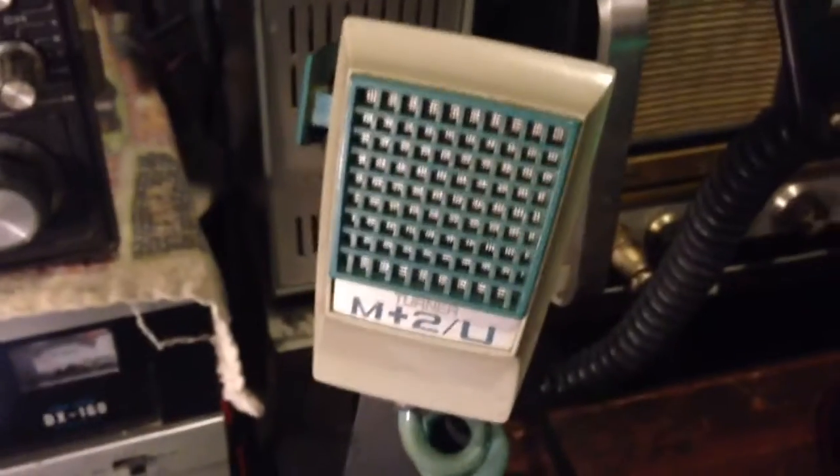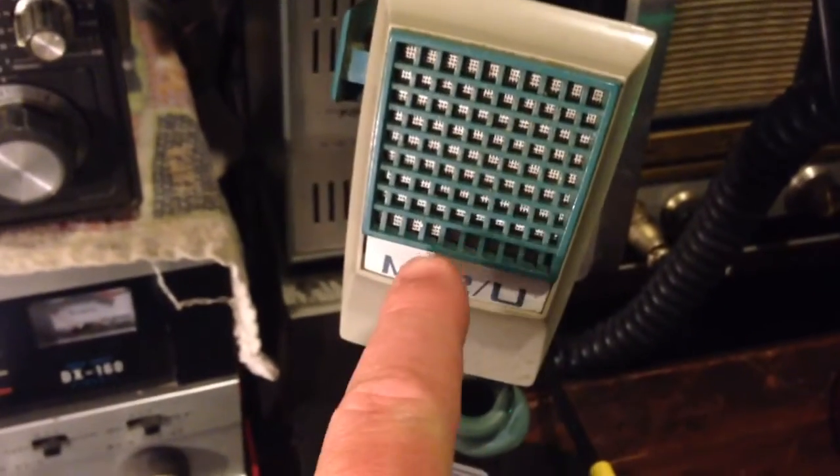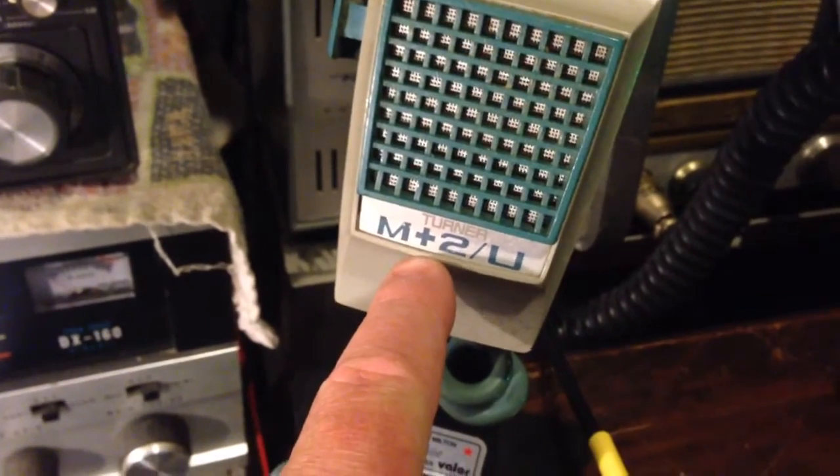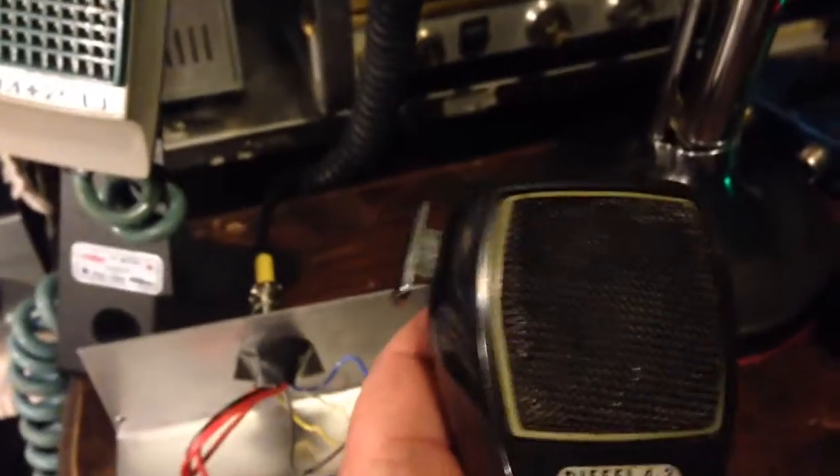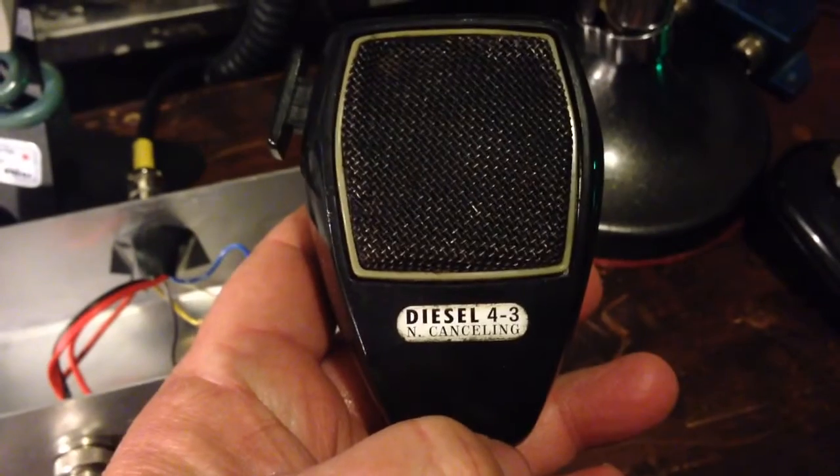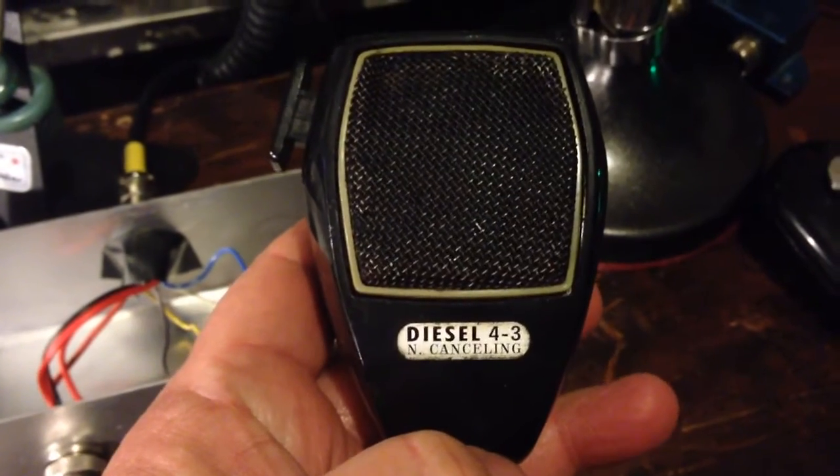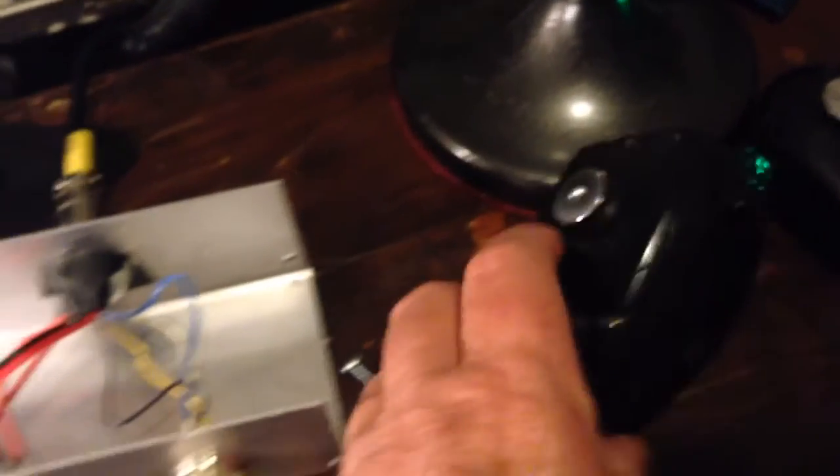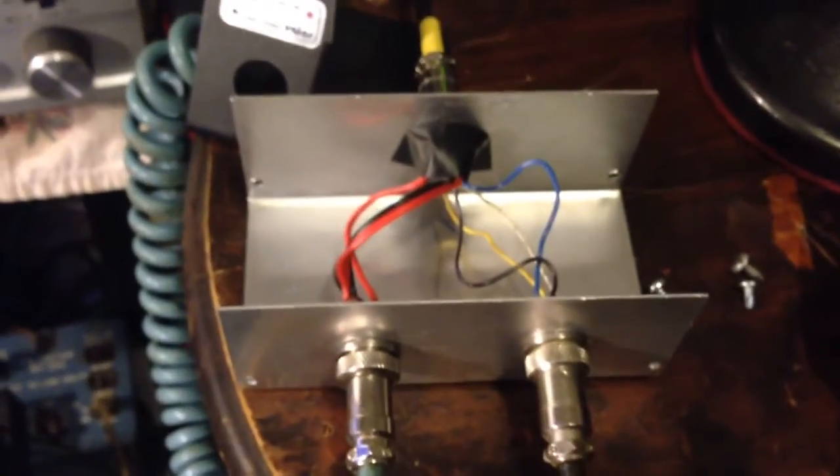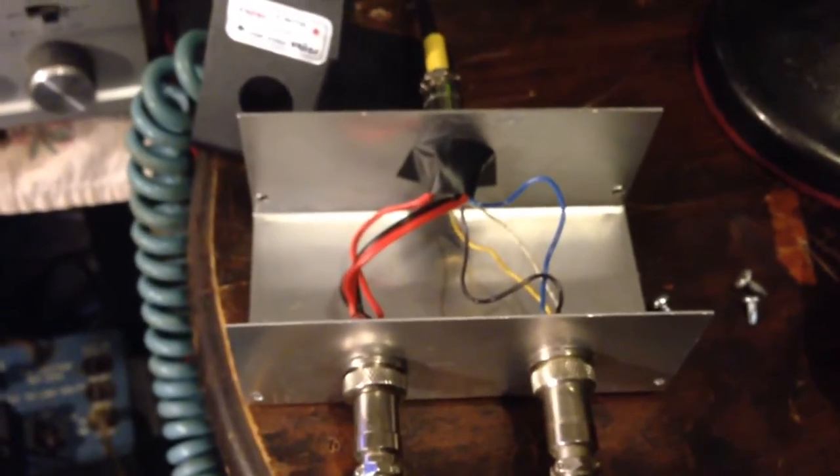So anyway, works out pretty good. I can hook up two mics. Right now I have my Turner M plus 2U, and I have my diesel noise canceler mic hooked up. Good thing about it is, I can key them up and talk on them both at the same time.